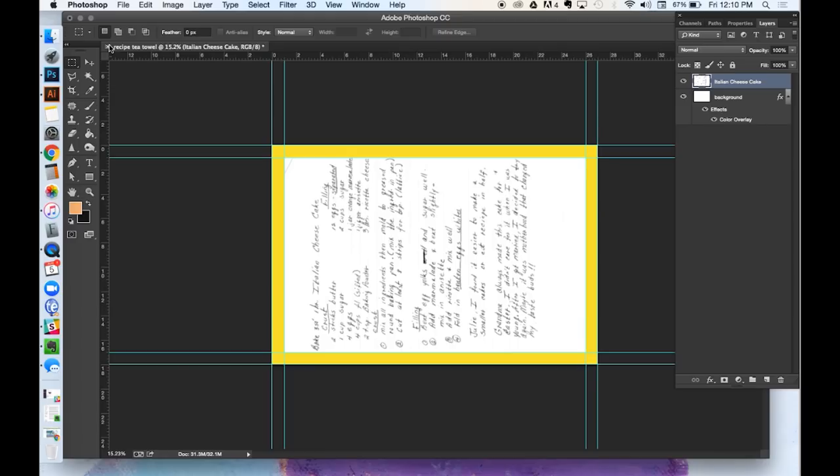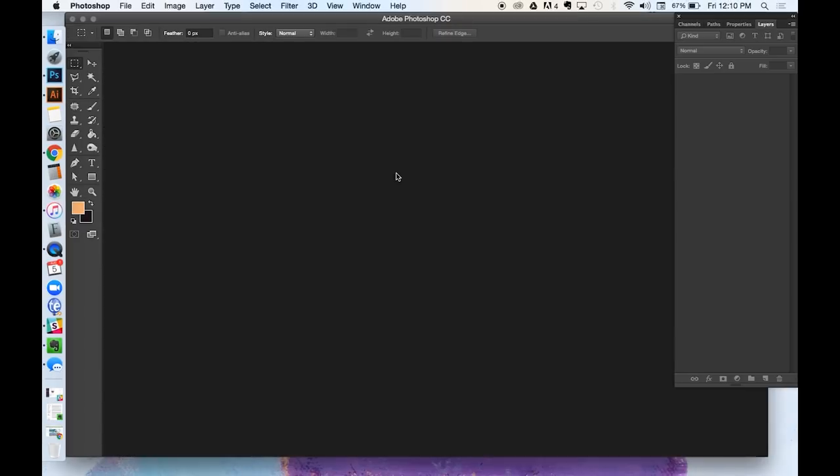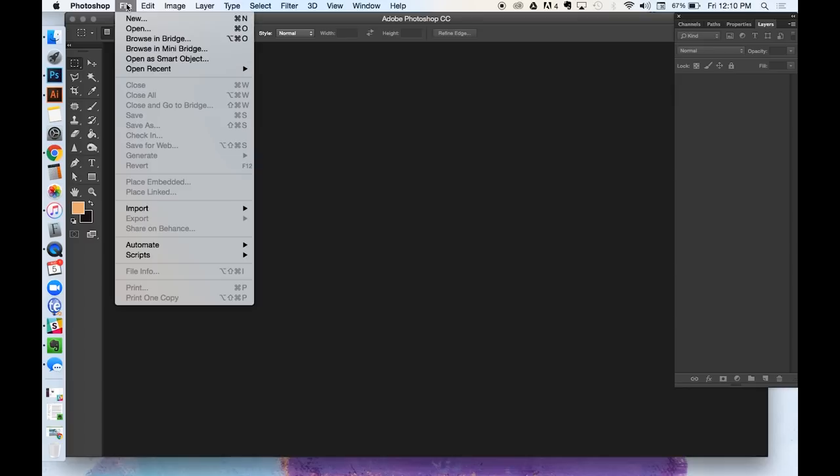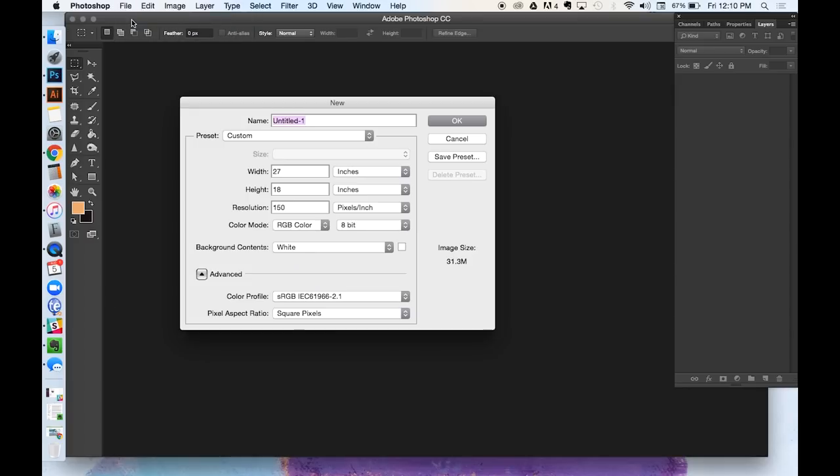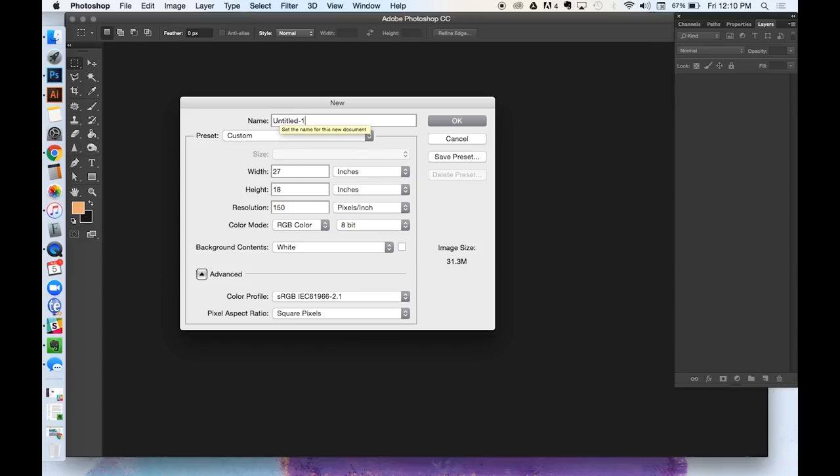Now that your recipes are scanned in, the next step is to open up Photoshop or Photoshop elements on your computer. First go to File, New, and make sure the width is 27 inches and the height is 18 inches, resolution 150, color mode RGB, and then name your file something you'll be able to recognize later on. Hit OK.